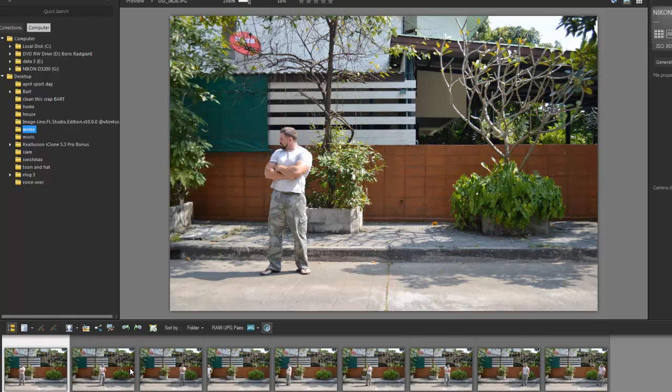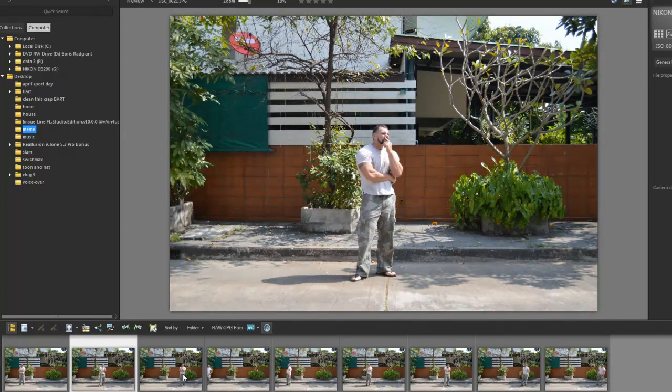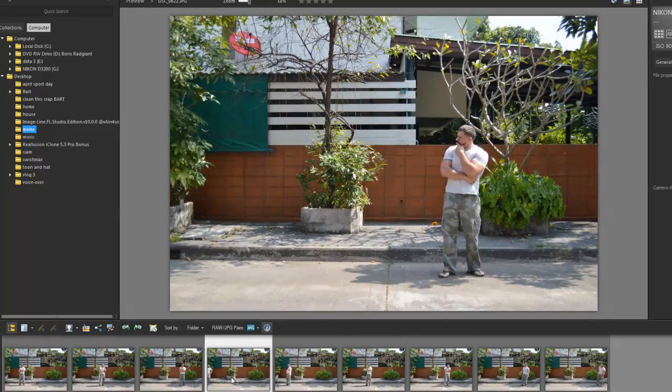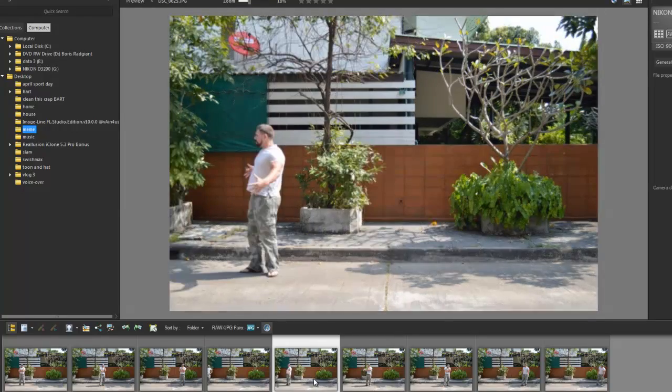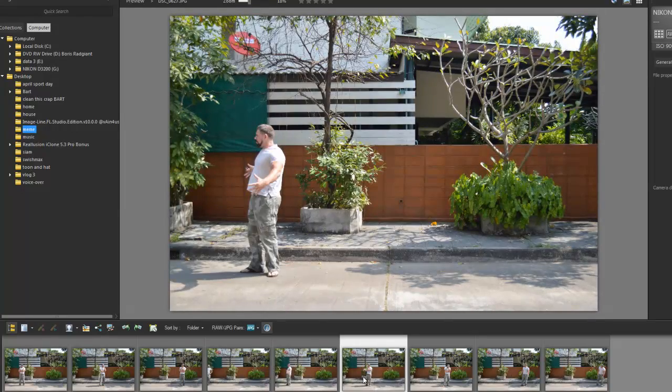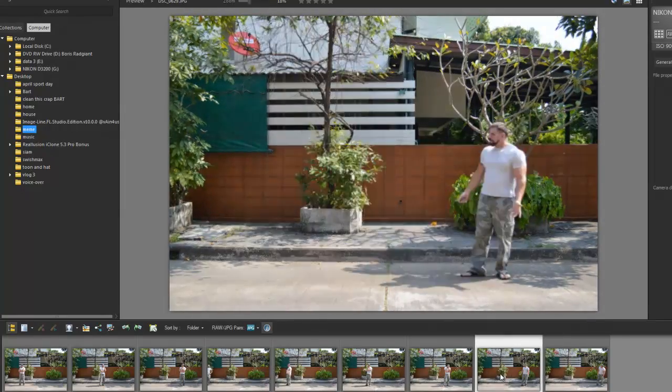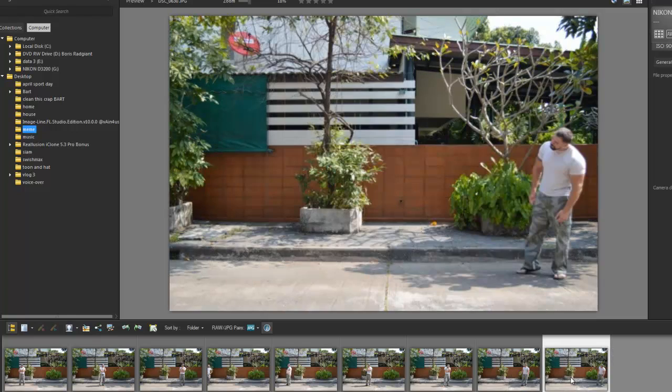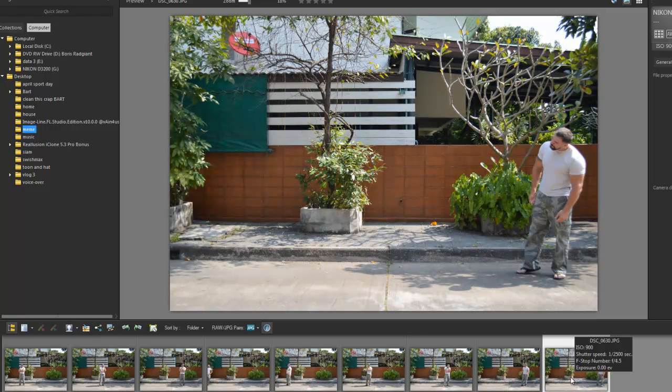Alright, as you can see, I did multiple shots of myself, just standing in different positions in the frame. So, for this tutorial, I will now pick 3 spots.